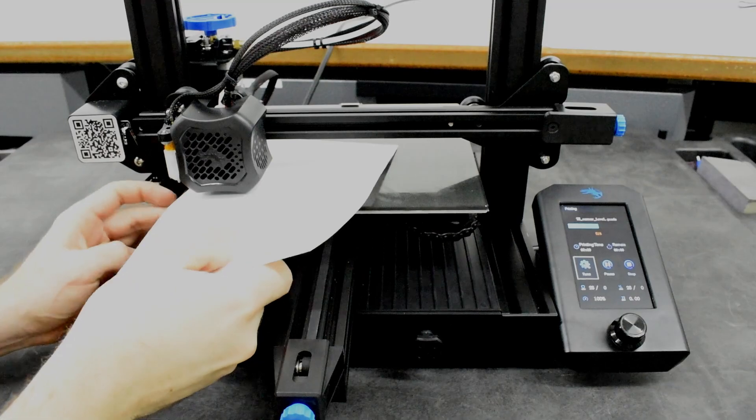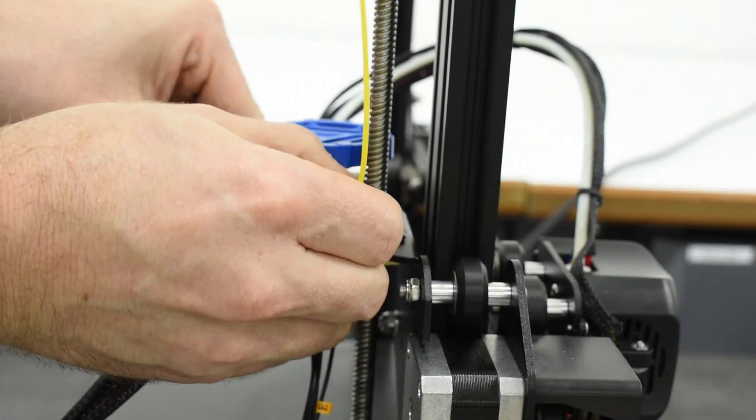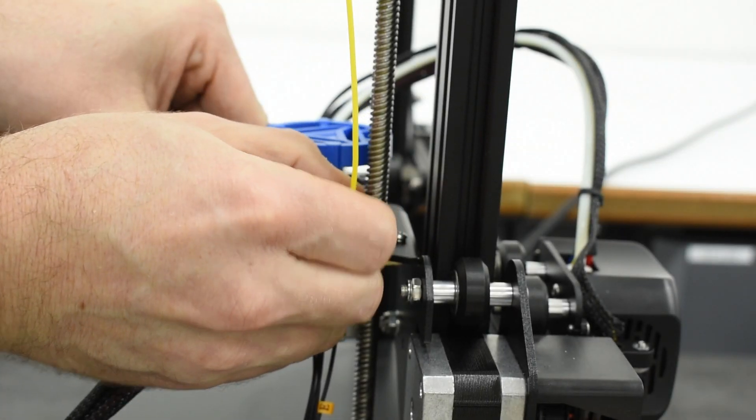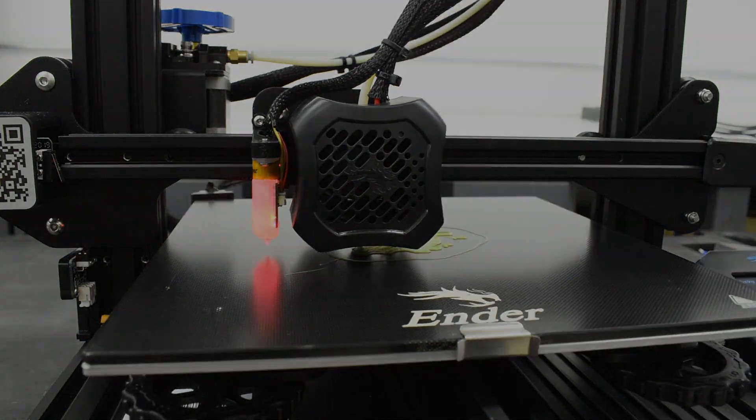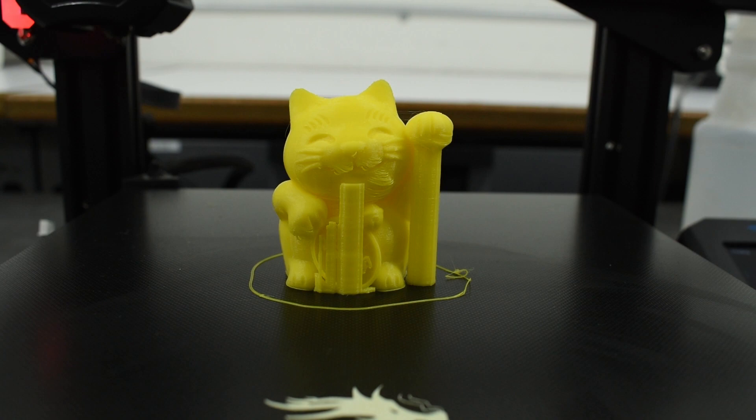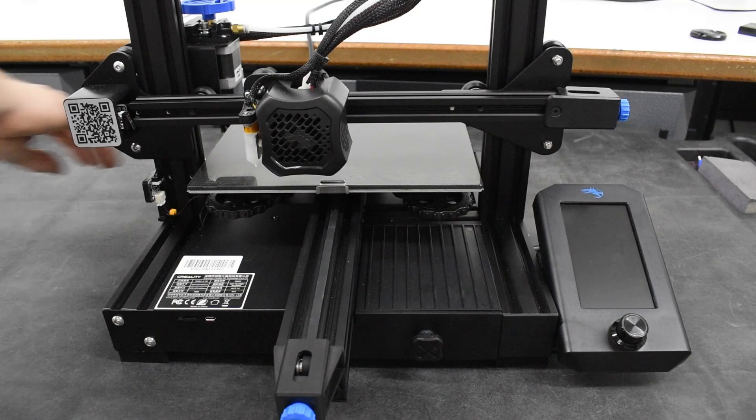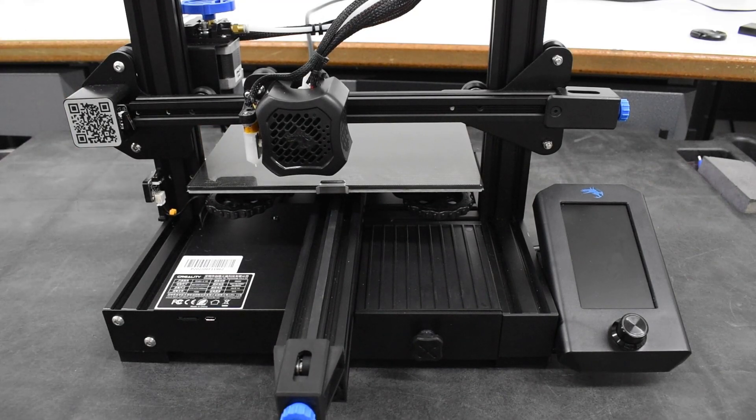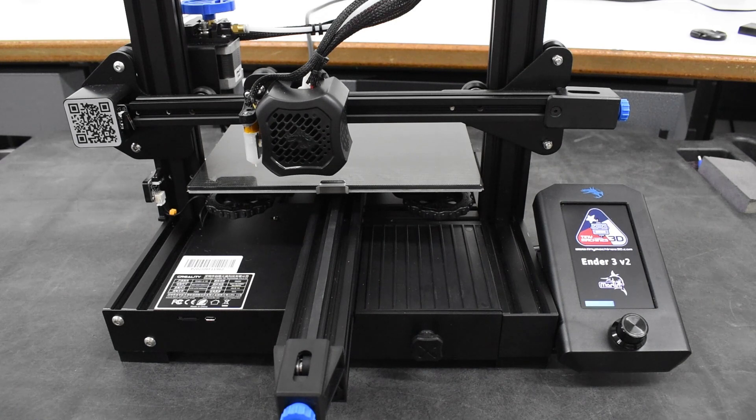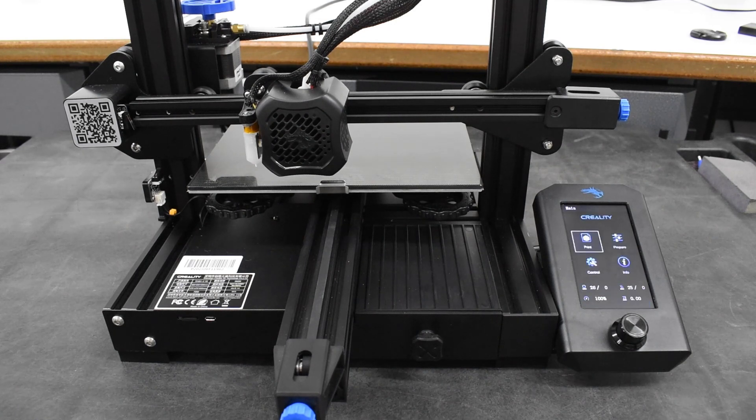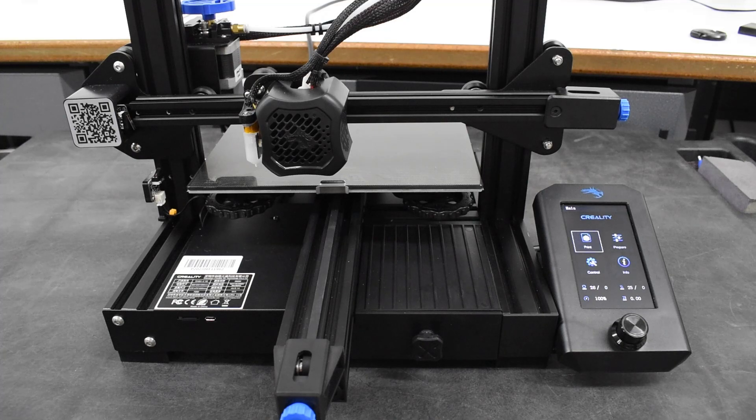By following this tutorial to set up and adjust your Ender 3 V2, and returning to it as needed, you will achieve successful prints and correct common issues that may cause failures. If you're a new user, welcome to the world of 3D printing. And as you watch this tutorial, learn and gain experience, you'll enjoy your new printer and everything you can create with it.